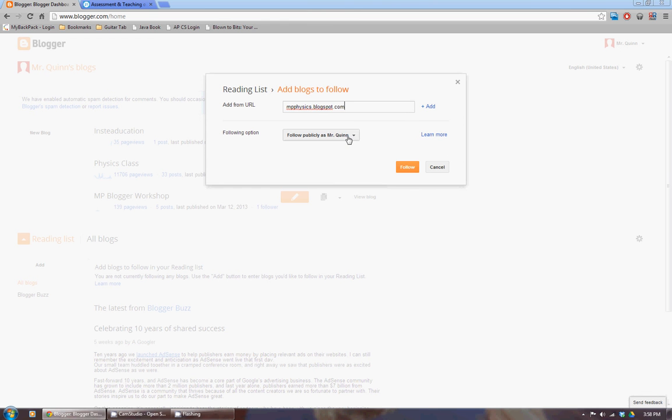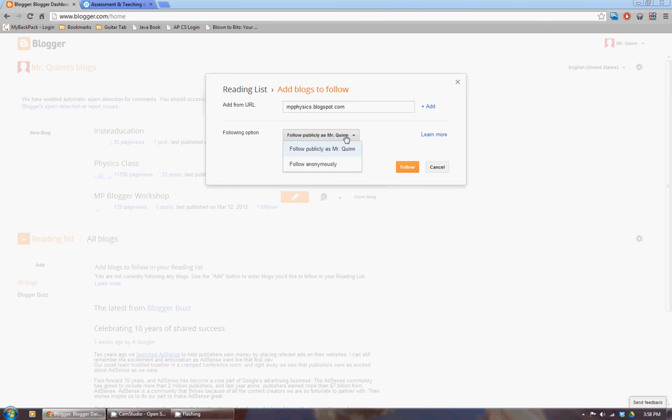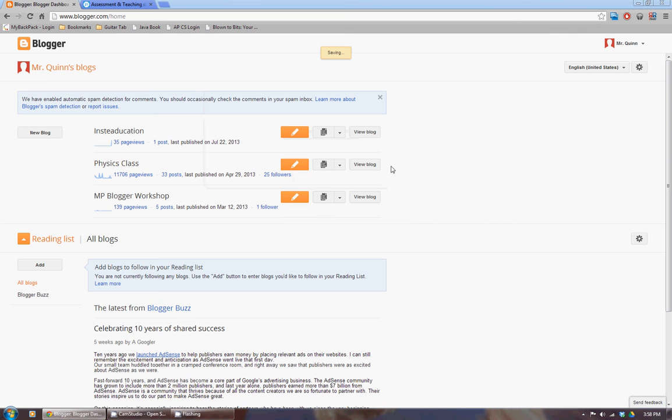And I can either choose to follow it publicly, so the person who owns the blog would know I'm following it, or I could follow it anonymously. I'll follow it publicly because I'm a bit narcissistic. And hit follow.